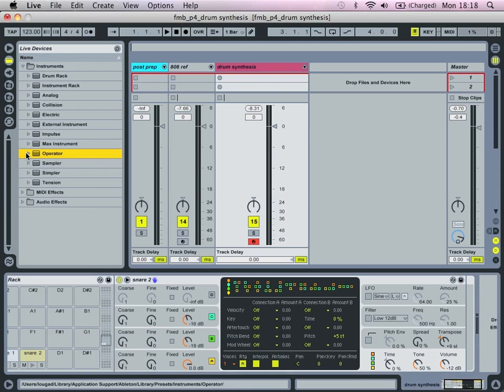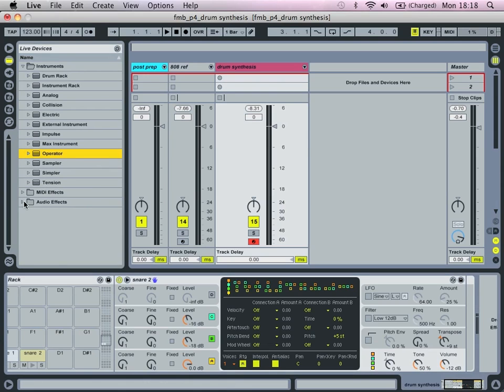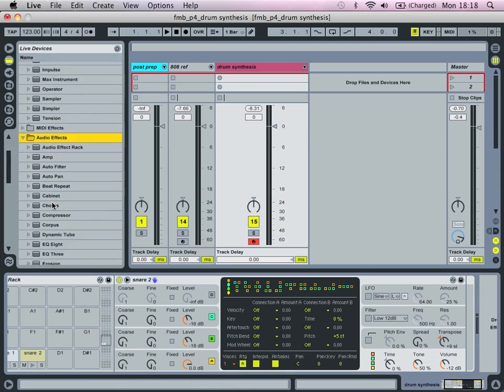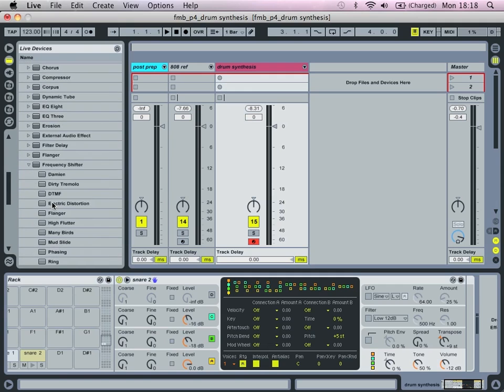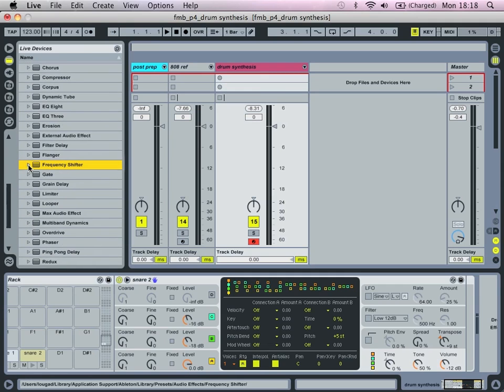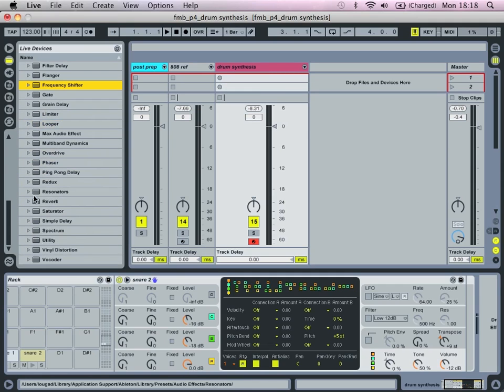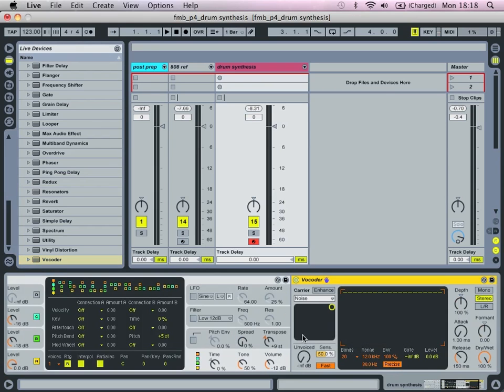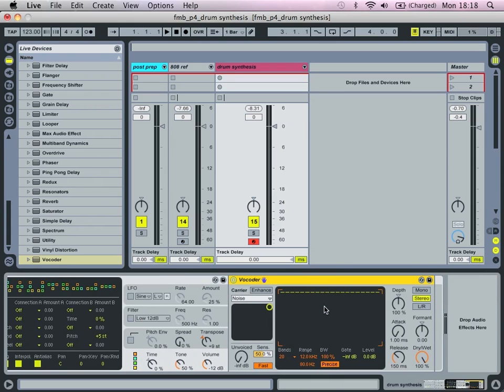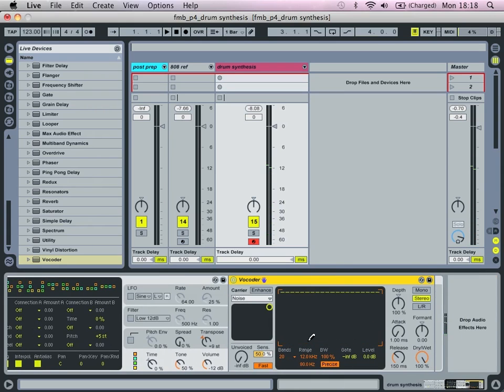Obviously now what we don't have in the sound is any kind of noise component to it. So we're going to do that actually by using the vocoder and in particular its noise generator.